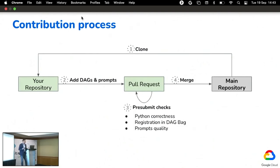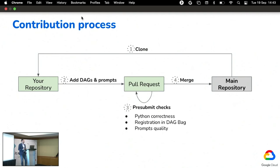Our specific proposal is to establish an open-source repository as a central place where anyone can contribute their DAGs. We'd kick it off by contributing our own datasets used in the prototype. The contribution process would start with cloning the repository, adding your own DAGs and corresponding prompts, and then going through quality checks — verifying that Python DAG files are properly interpreted, registered in the Airflow DAG bag, and properly serialized — as well as prompt quality checks, to ensure high-quality training material.